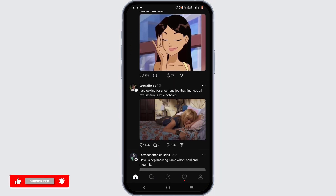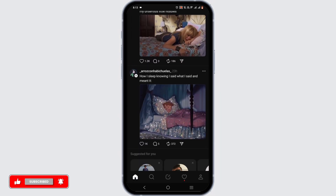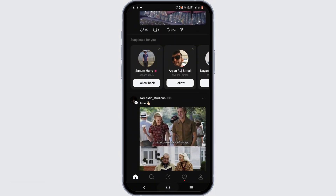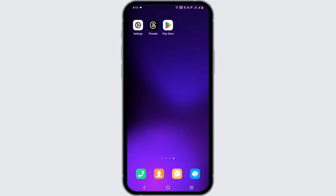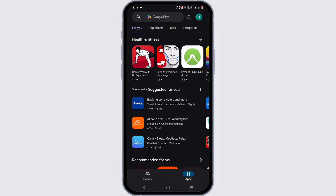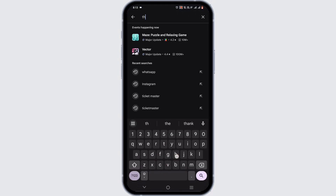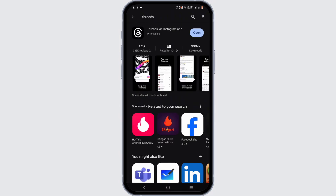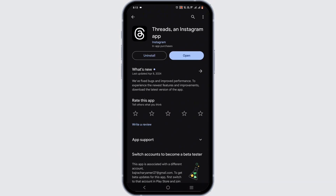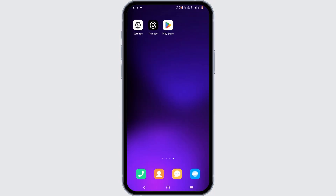That is how you can easily view replies on your Threads app — it's a quick and easy process. However, if you face a bug or glitch, follow this next step: open your Play Store or App Store, search for Threads, tap on the application, and if there is an update available, go ahead and update it.